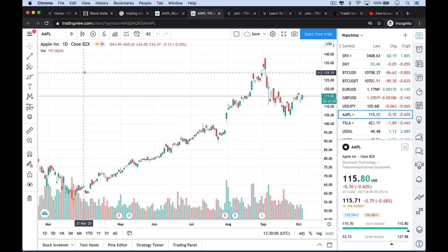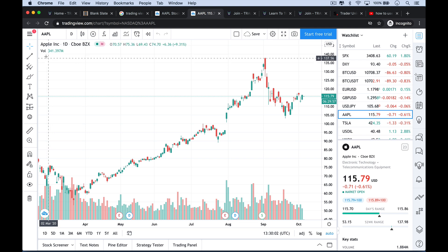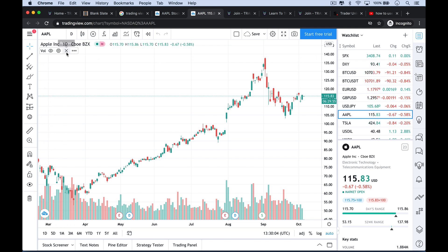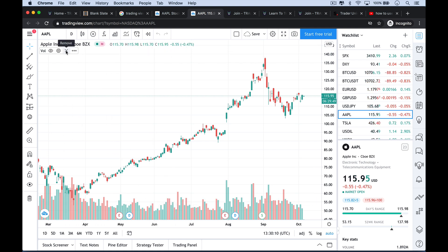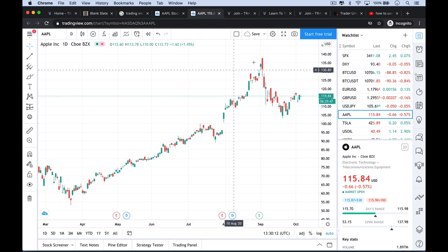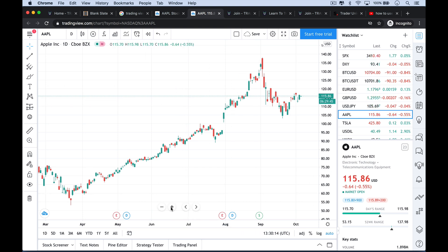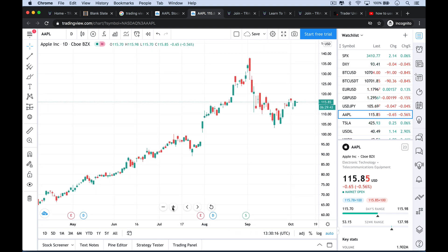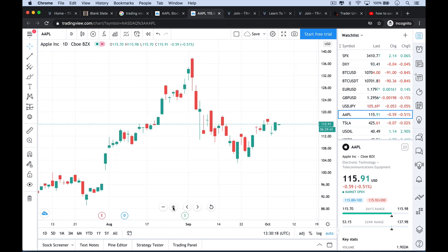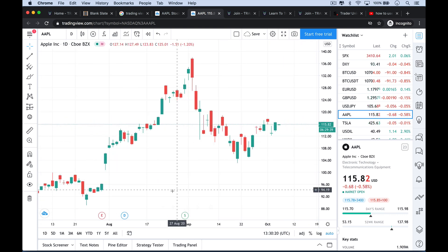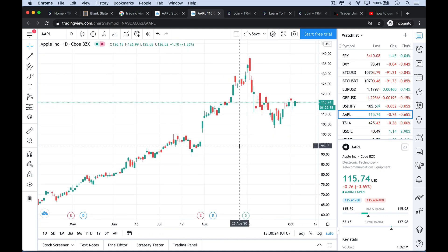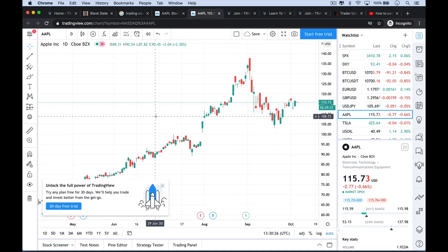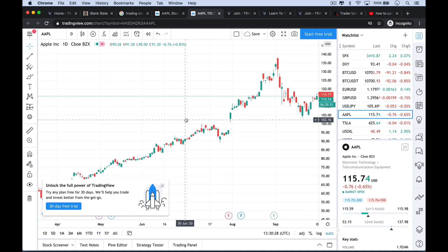Now if we want to remove things from the chart — for example the volume listed at the bottom — we can click the X button which will remove it. If we want to zoom in we can use the plus button, which takes us a lot closer. These are daily bars, daily candlesticks. We can use the minus sign to zoom out, and we can also click anywhere on the chart and drag back and forth.